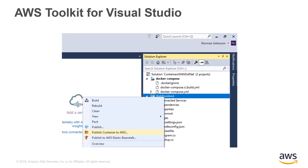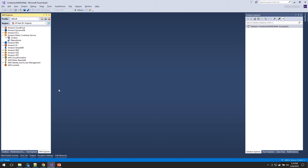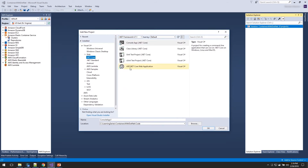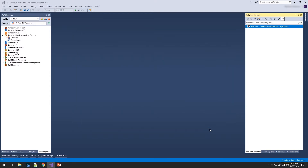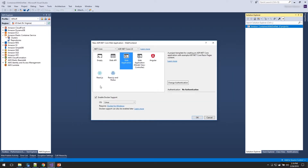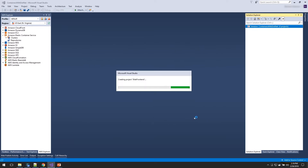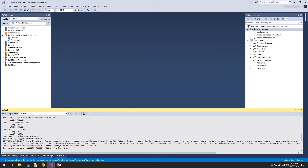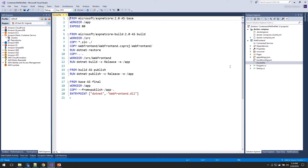With Visual Studio 2017 and the AWS Toolkit for Visual Studio, you can deploy .NET Core applications directly to ECS. Here we are in Visual Studio 2017 with the AWS Explorer on the left. Let's create a brand new project — I'm going to add an ASP.NET Core web application and call it our web frontend. We're going to take advantage of Visual Studio's Docker support and let it generate a Docker file for us. Here is our project with the Docker file that Visual Studio set up for us.